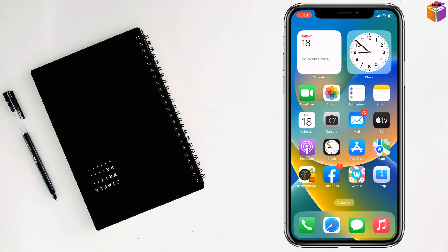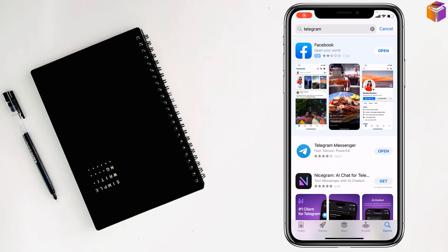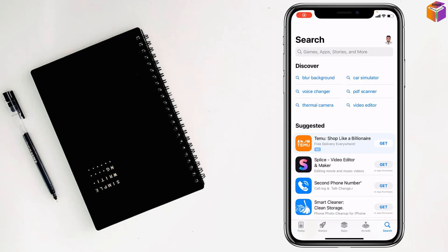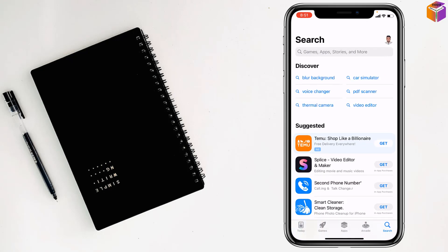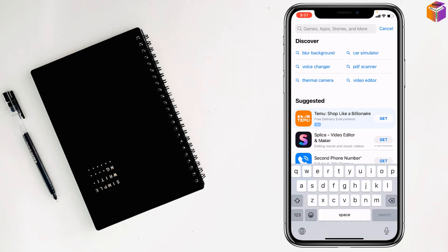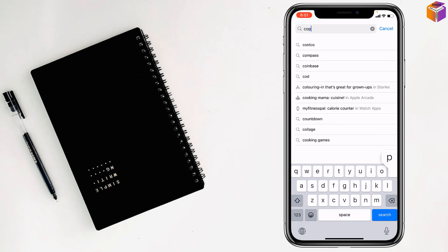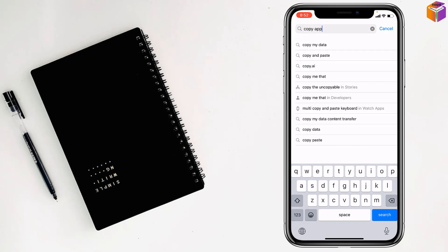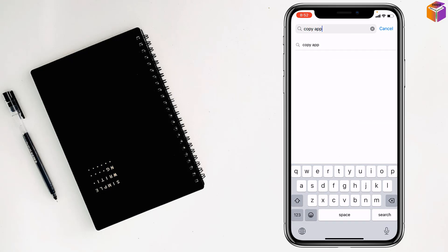For this, again you have to go on App Store. Then you have to tap on Search, then you have to write here Copy app like this. Then tap on Search.